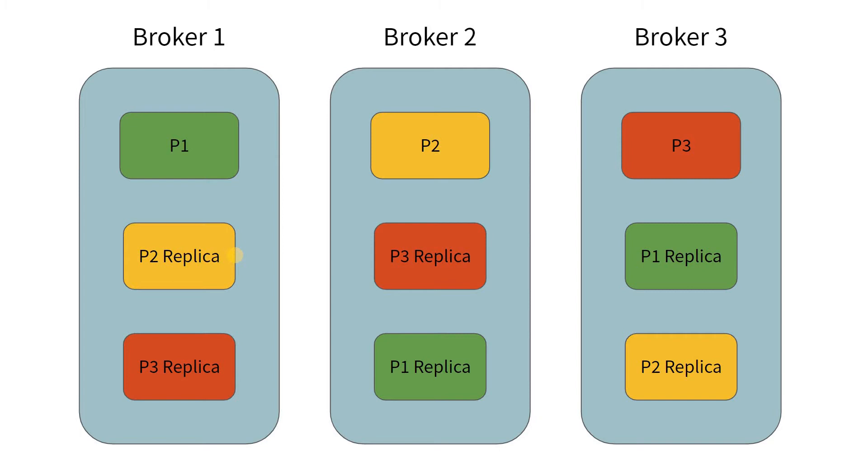In this case, the leader for partition 1 is broker 1, the leader for partition 2 is broker 2, and the leader for partition 3 is broker 3.